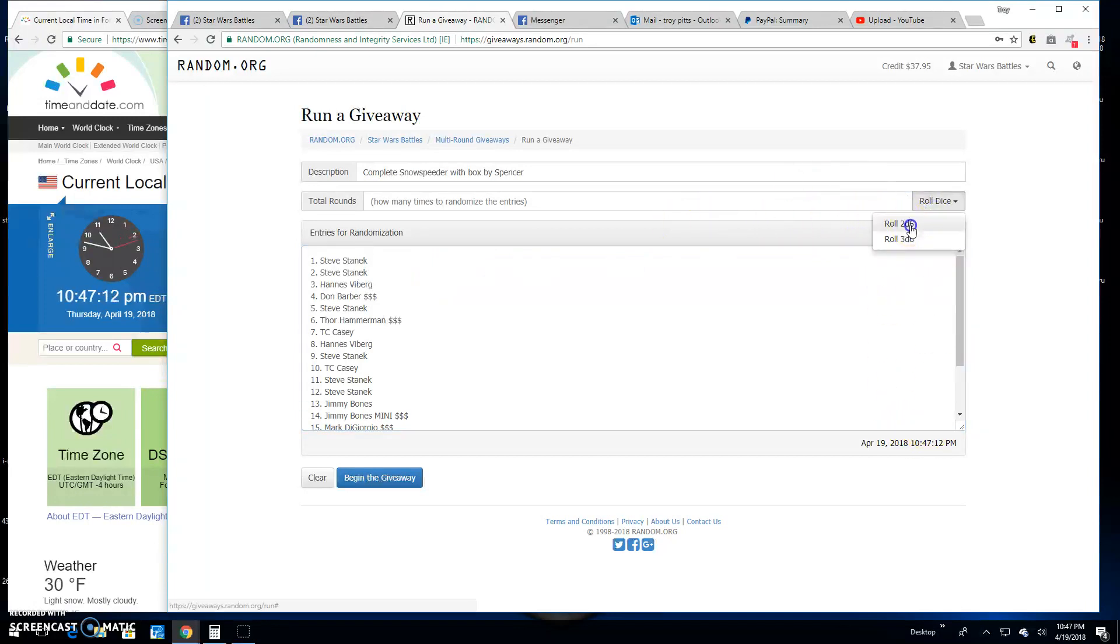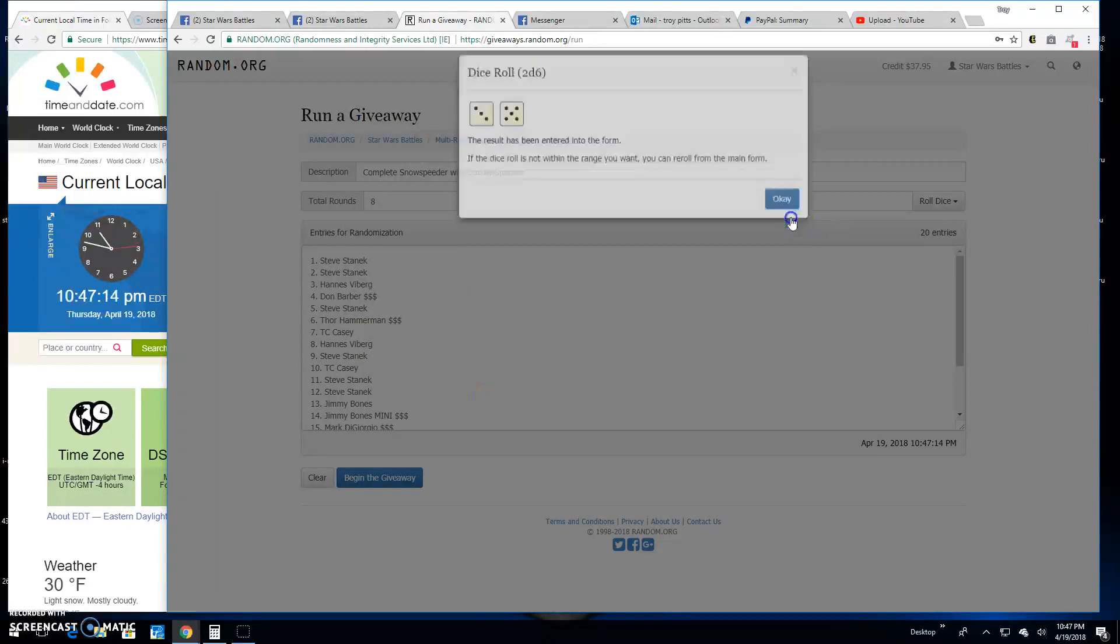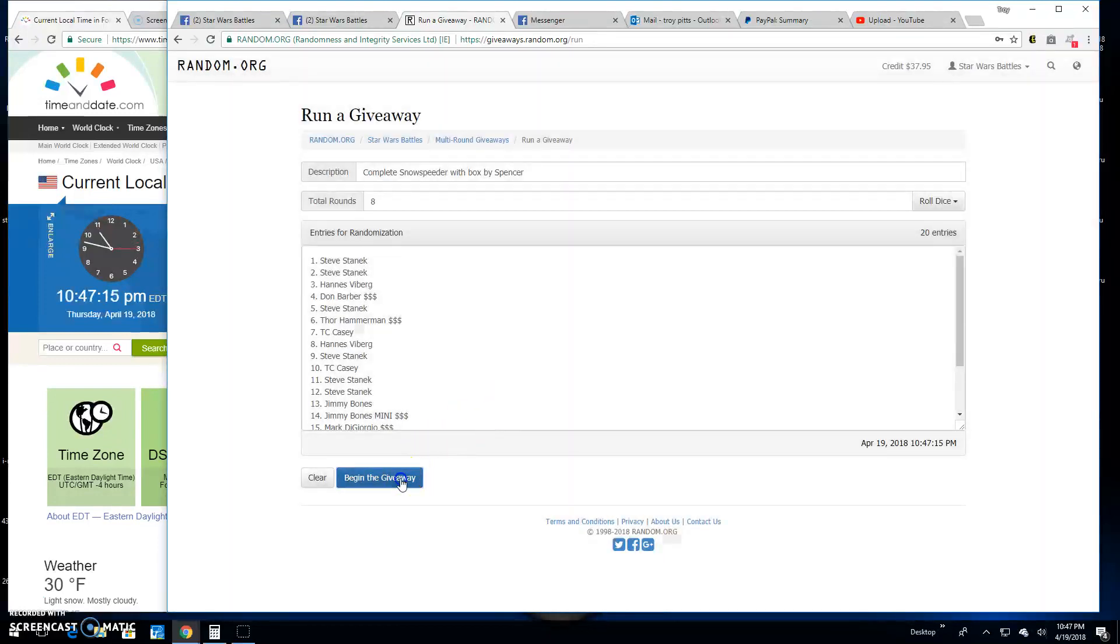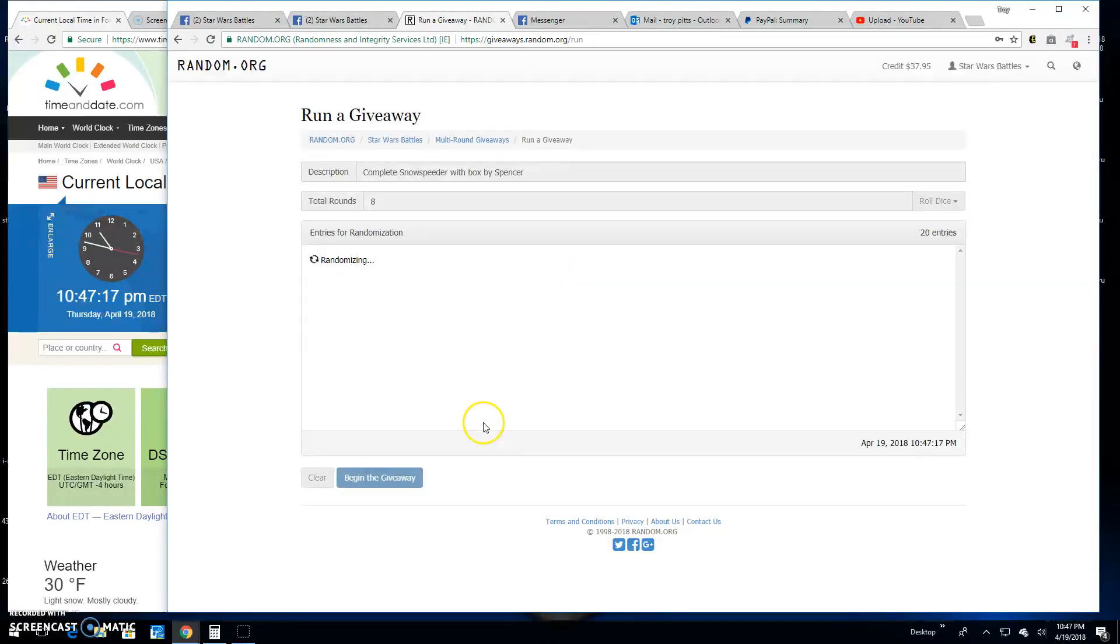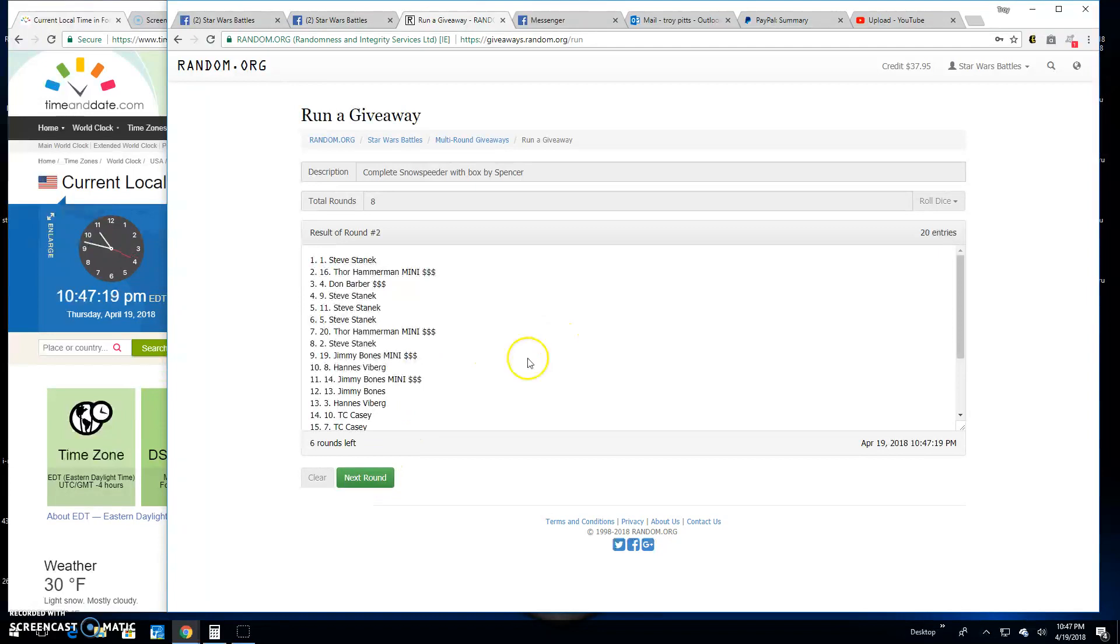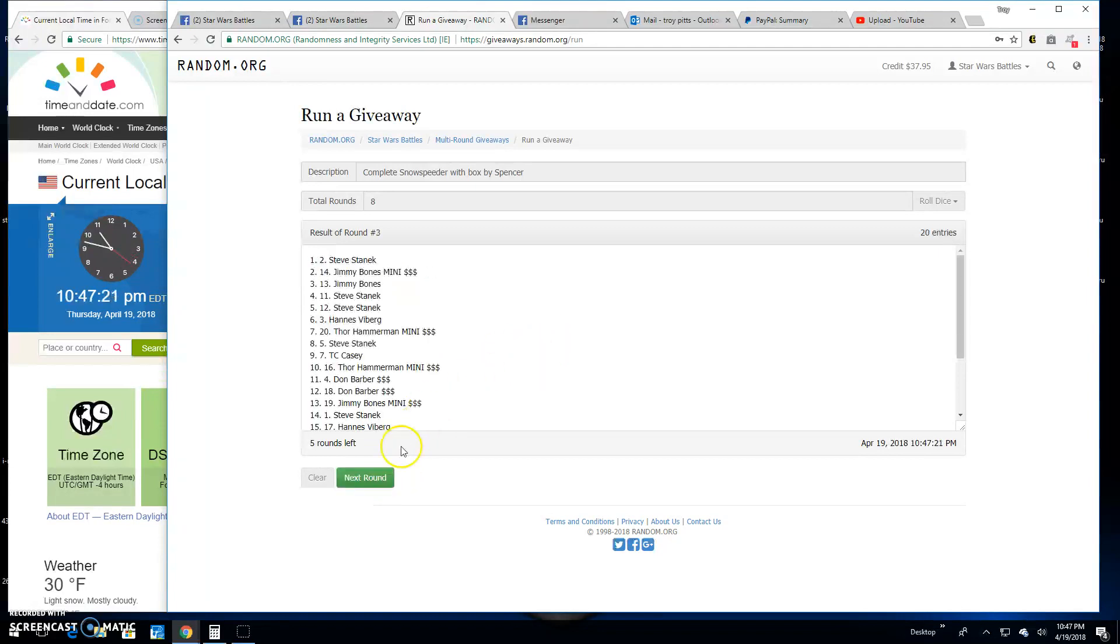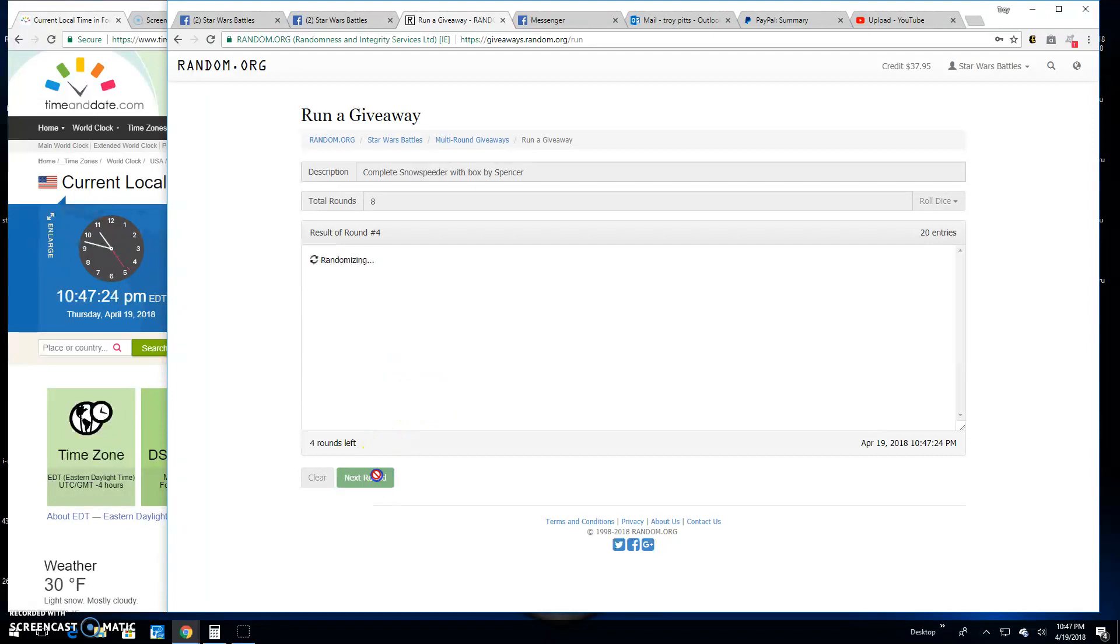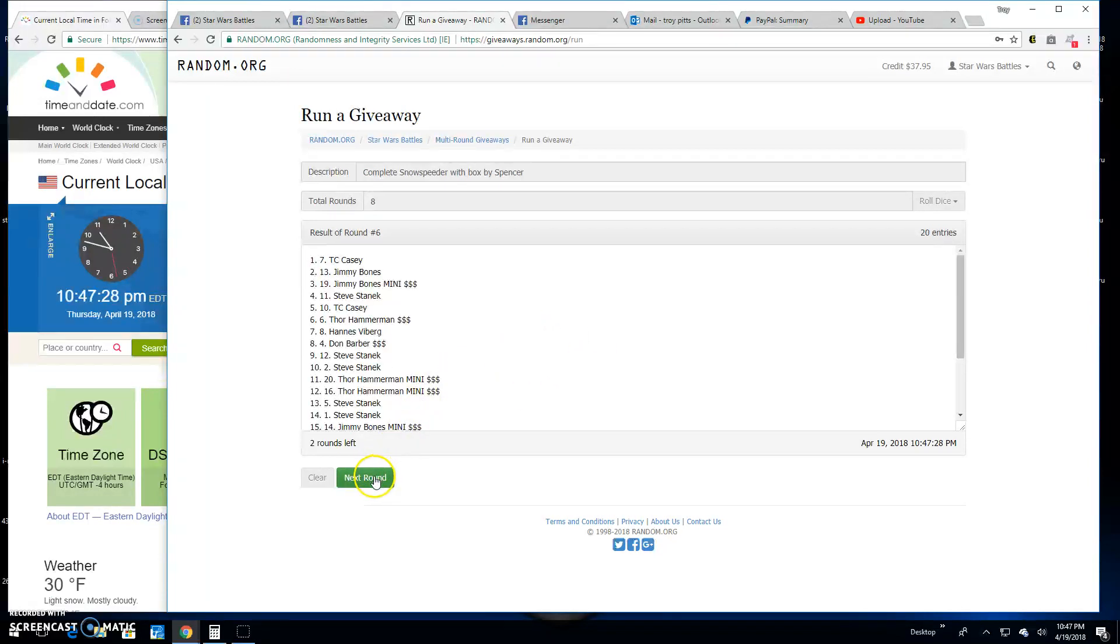10:47 by the clock, we need a five or better. Got Nate, good luck guys. Round one: Steve, two is Steve, three is Steve, four Steve again, five is TC Casey, six again TC, seven.